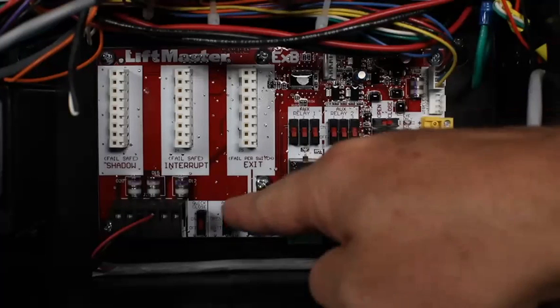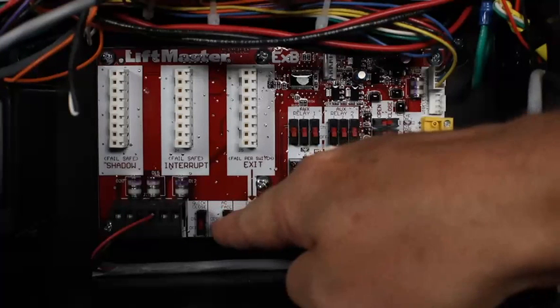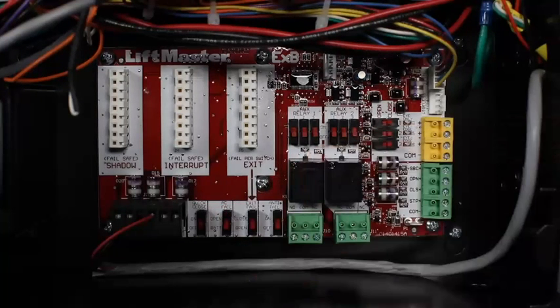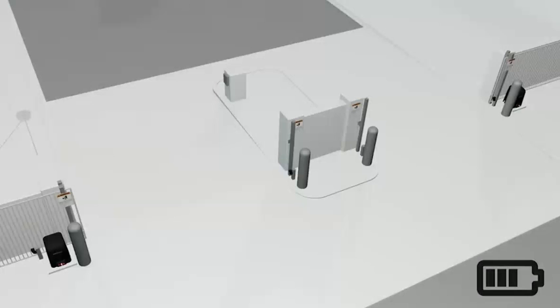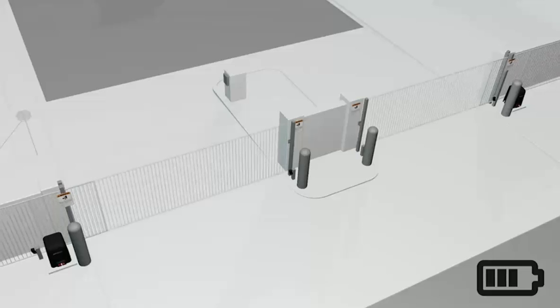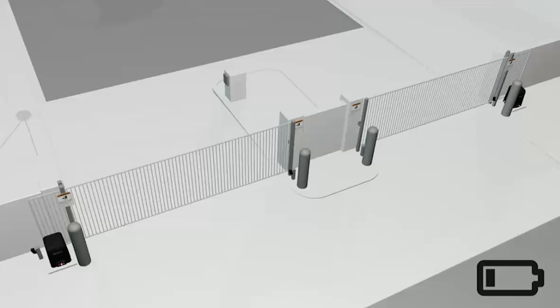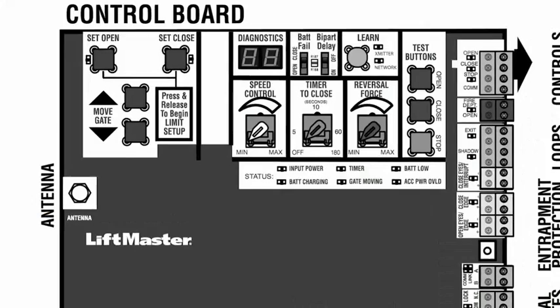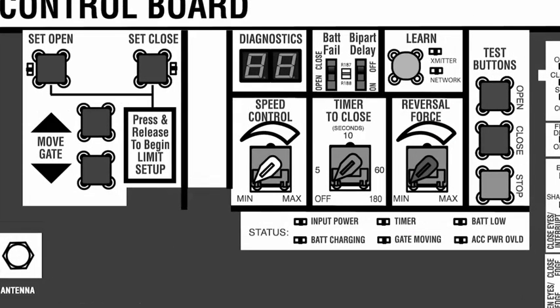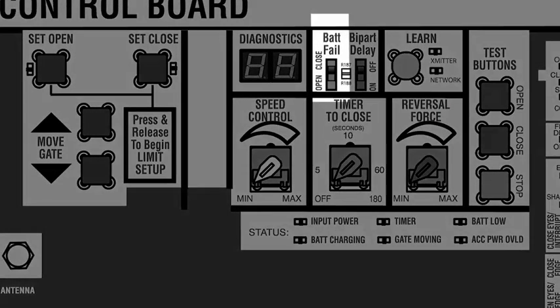Setting the AC fail switch to bat will cause the operator to run on battery power. As the battery voltage approaches the critical low of 23 volts, the operator will beep 3 times when a command is given to move the gate.